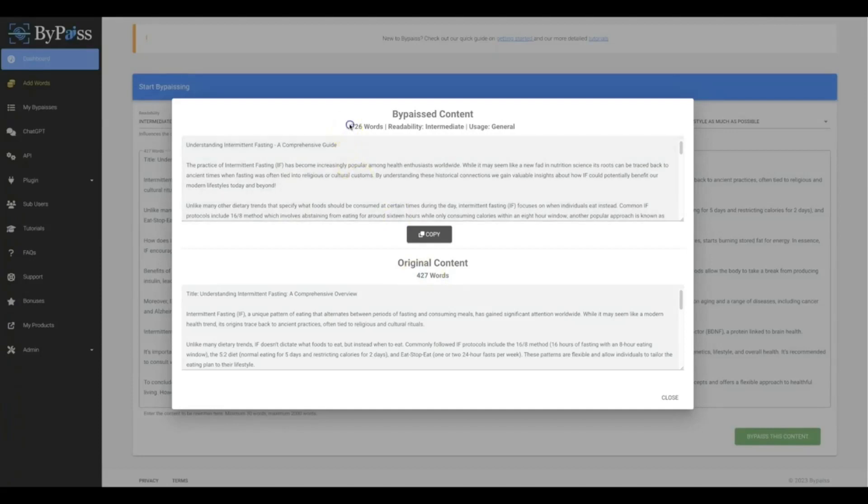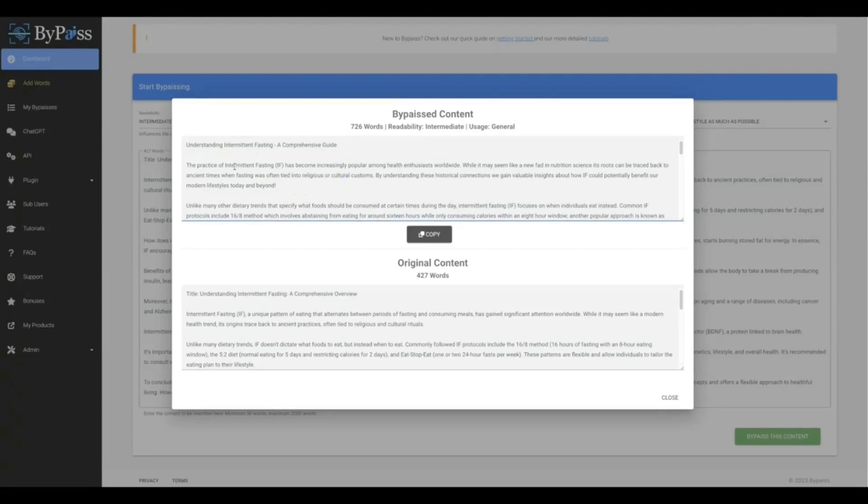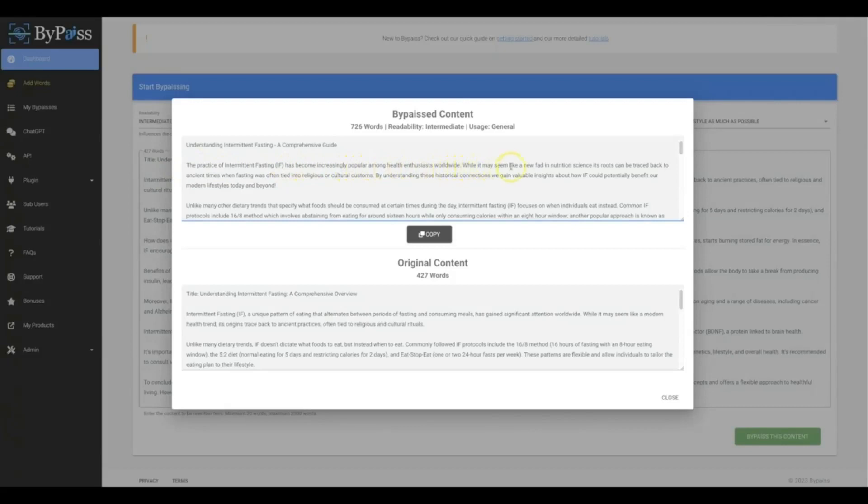Okay, and let's just read some of this so that you can see that it does give it a much better tone, a much better quality, and it just gives it a much more human written aspect to it. Okay, the practice of intermittent fasting has become increasingly popular among health enthusiasts worldwide. While it may seem like a new fad in nutrition science, its roots can be traced back to ancient times when fasting was often tied into religious or cultural customs.